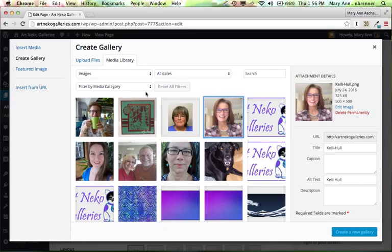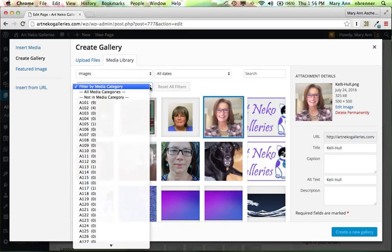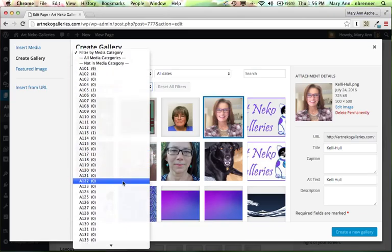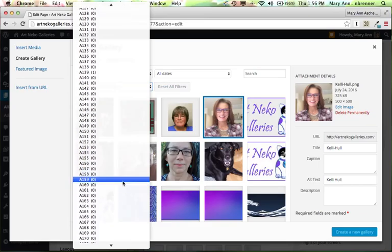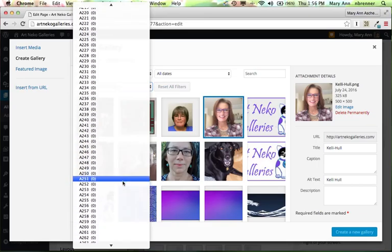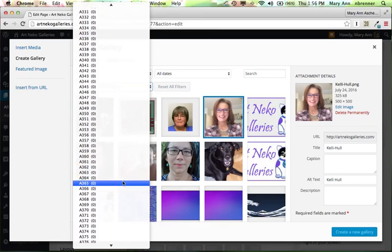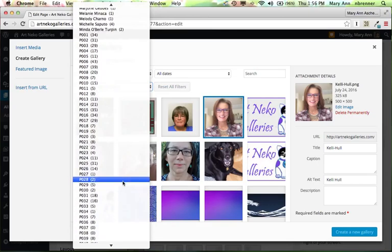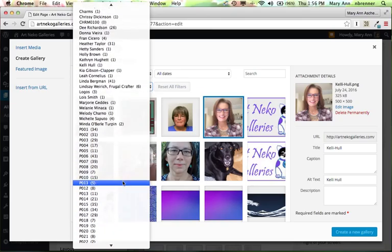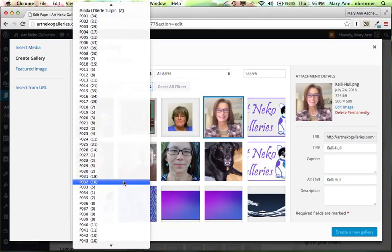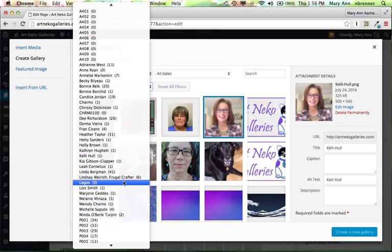So let's say we wanted to pick specific pictures out, not just ones that were recently uploaded. So filter by media category, and then you have all these plate numbers here. And as you scroll down, you'll even have the designers' names there. Designers' names and plate numbers.